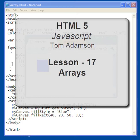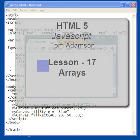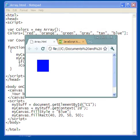Hello and welcome to this tutorial on HTML5 JavaScript and arrays.